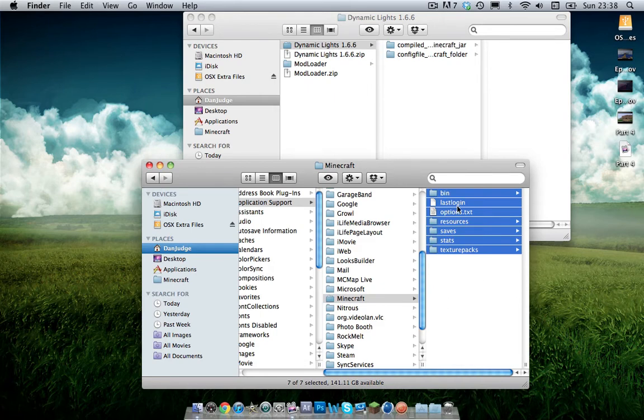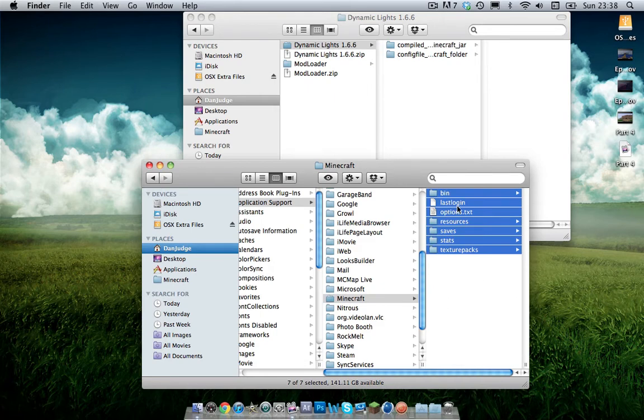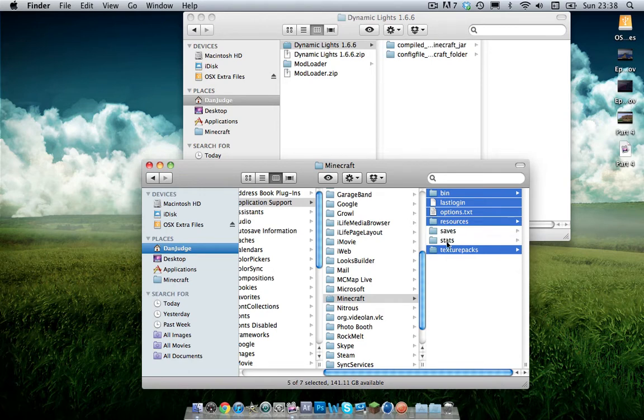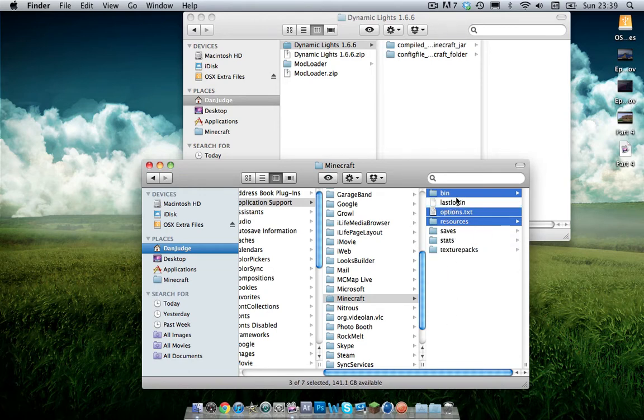Now you can install straight off. However, I would recommend clearing your cache first. So to do this you want to highlight all the above, deselect stats, saves, texture packs and last login and delete everything but them four folders there.